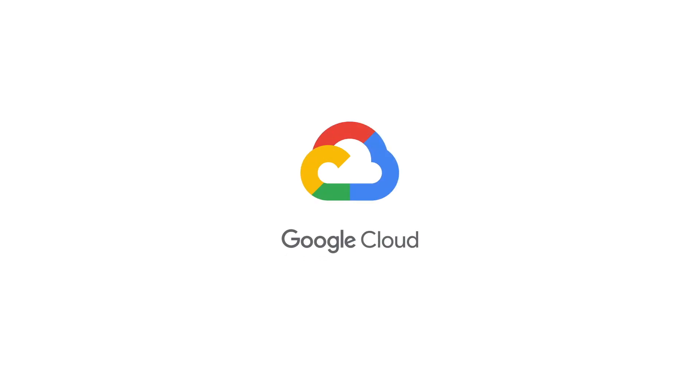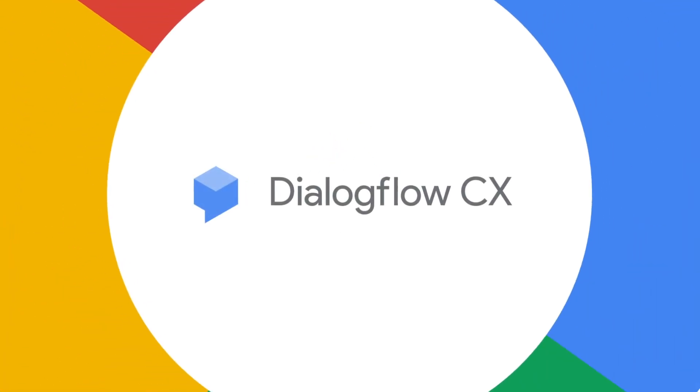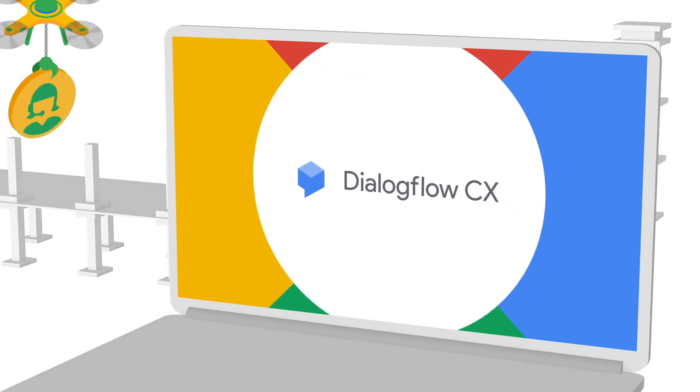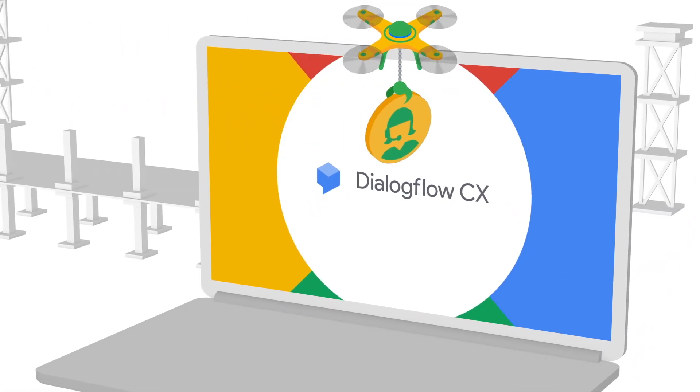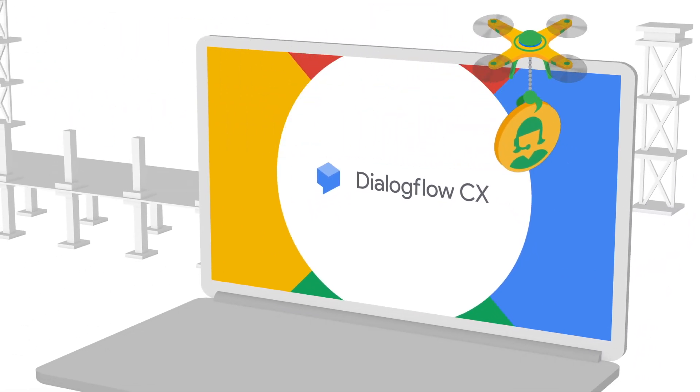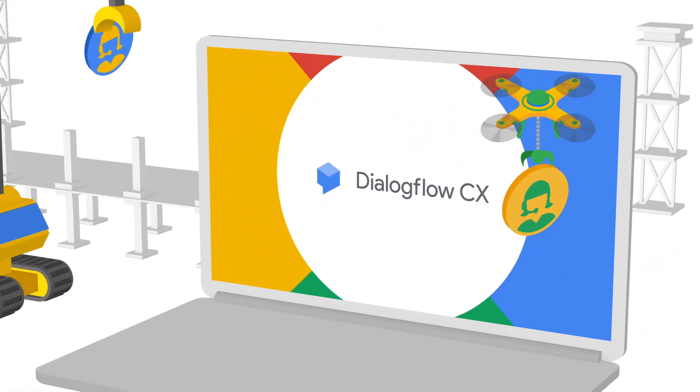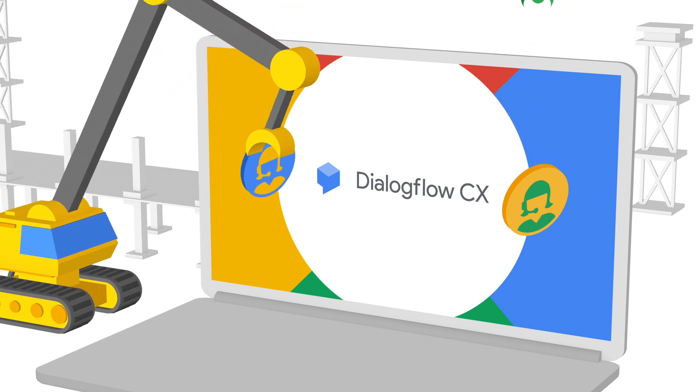Creating conversational experiences across devices and platforms just got easier. Google Cloud introduces Dialogflow Customer Experience, a powerful new tool for creating advanced virtual agents.